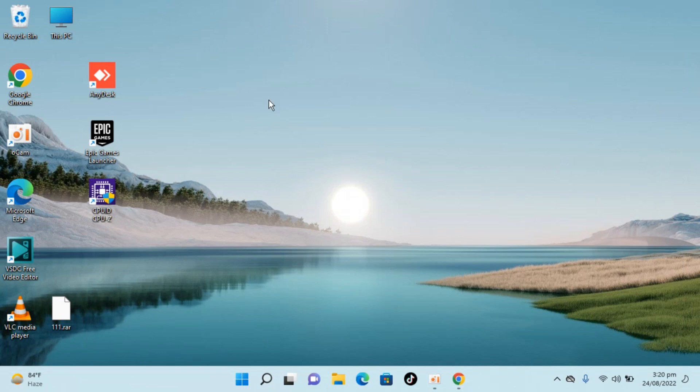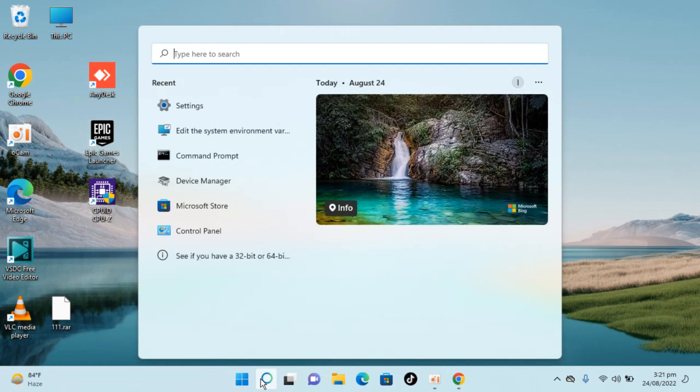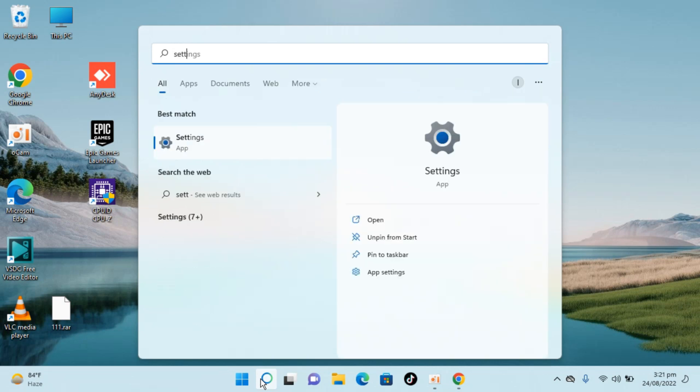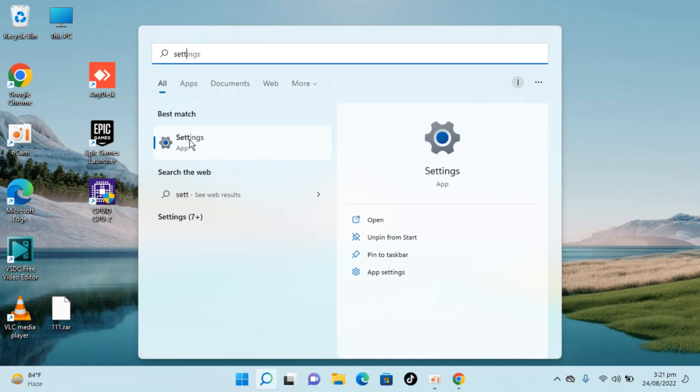So here I have Windows 11 and you can see I have installed Epic Games Launcher. To uninstall this, simply go to your search and type in settings. You can see settings app here, just go and open this.